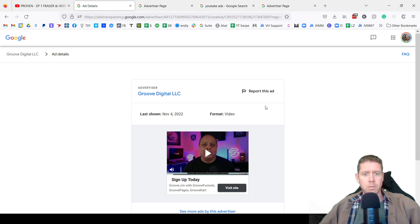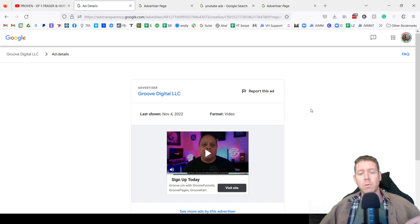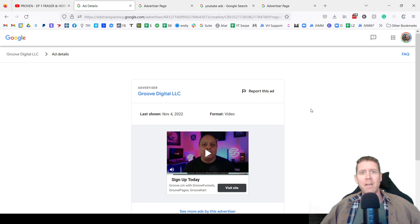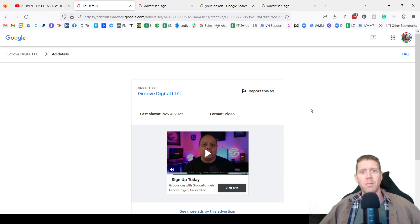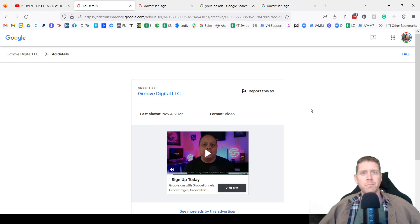That's how to find any YouTube ad, any Google ad, any Google display ad by any advertiser and see all of their ads in one page.